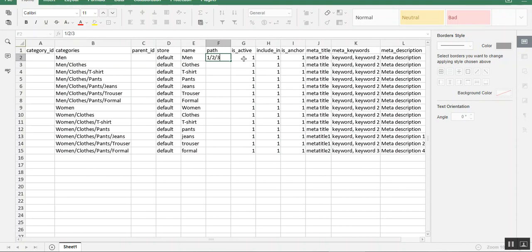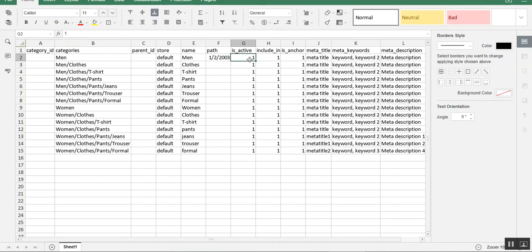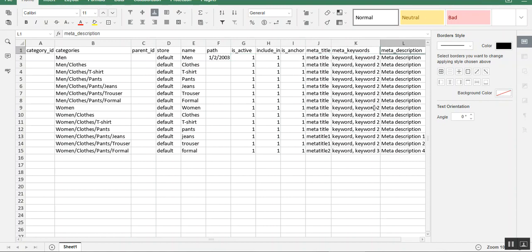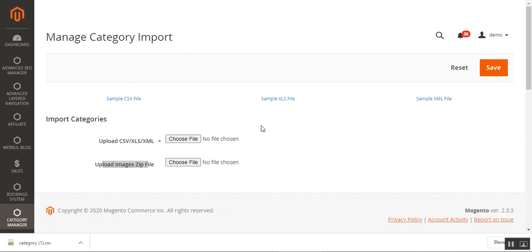The active column controls whether categories display at the front end — set it to 1 to display or 0 to disable. You can also set up the anchor column: set 1 to make the category clickable in the menu bar at the front end, otherwise choose 0. Similarly you can set up the meta title, meta keywords, and meta description.